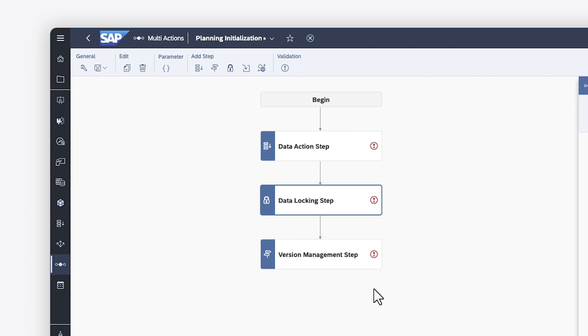Keep in mind that a data action is a single transaction, even if it contains multiple steps. This means that if one step fails, any previous steps are rolled back.